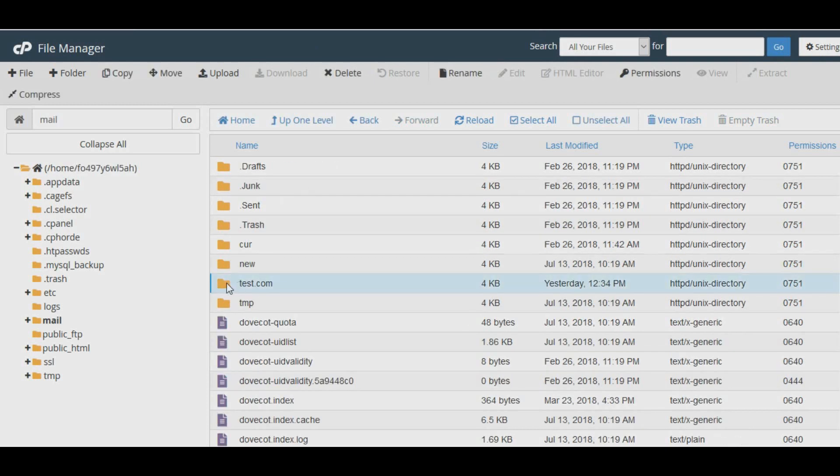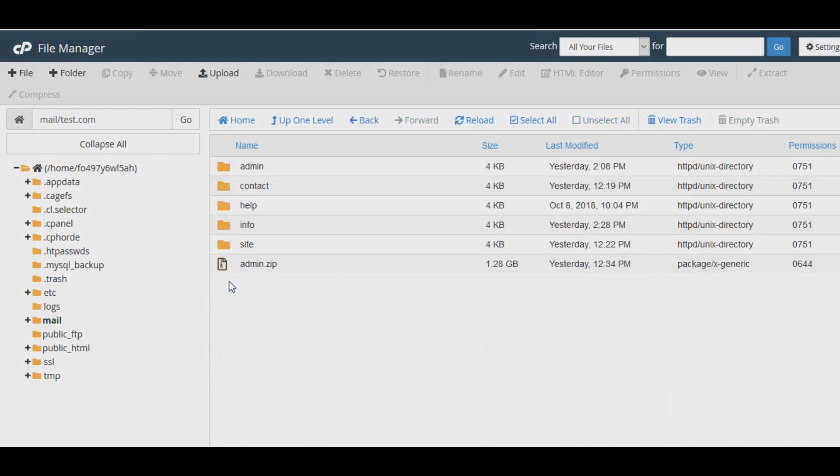Now double-click and open the domain. Here I'm opening test.com. Once you open it, you will see all the mail extensions. Open the mail extension you want to back up.